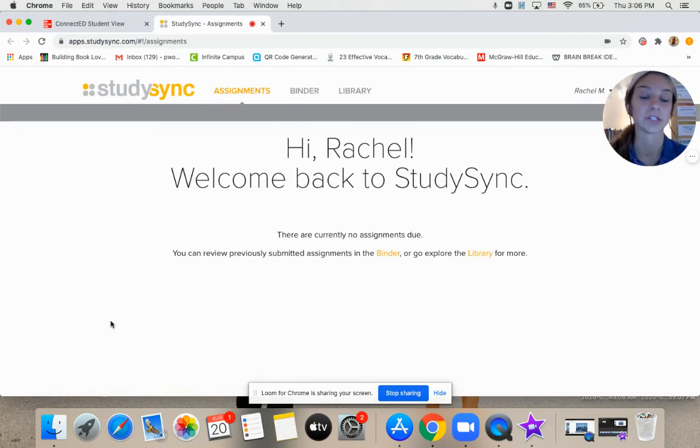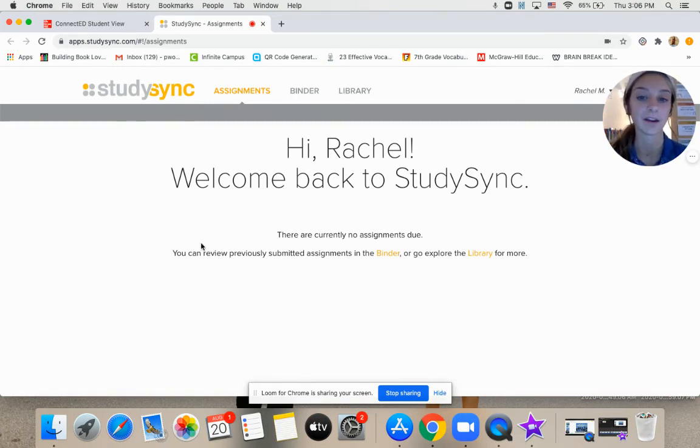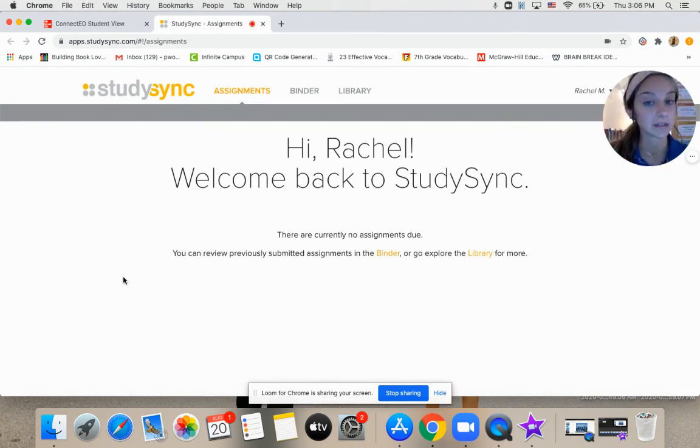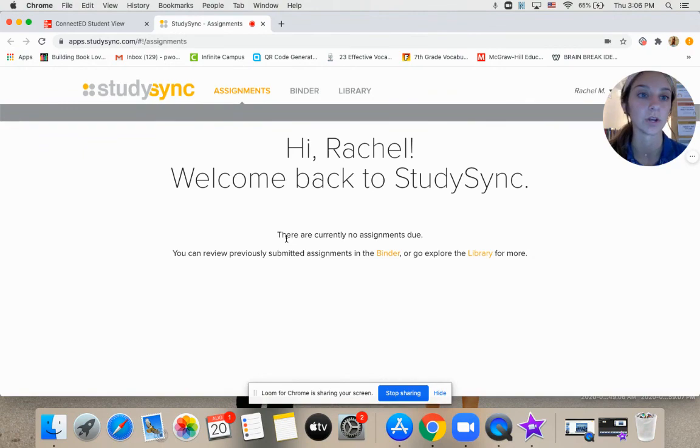If your teacher had assignments ready for you, they would pop up right here. We don't have any assignments right now, but if they did, they would pop up right here so you know exactly what you were supposed to do.